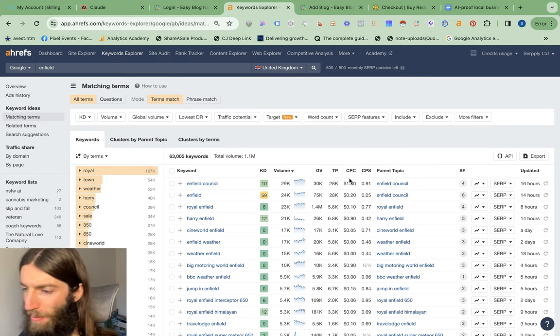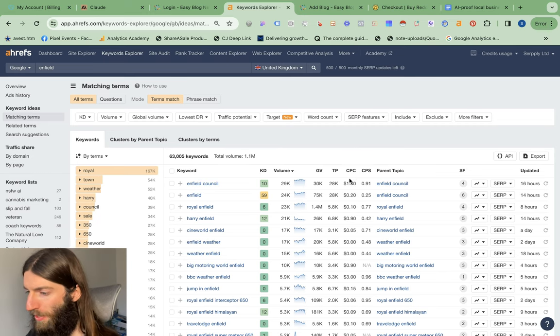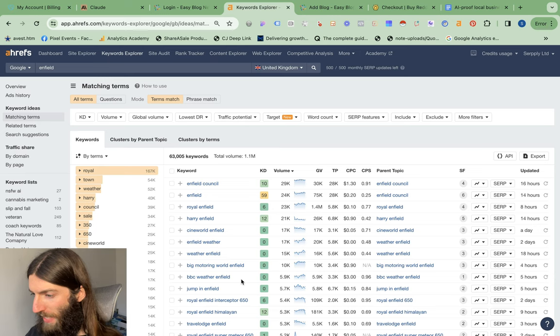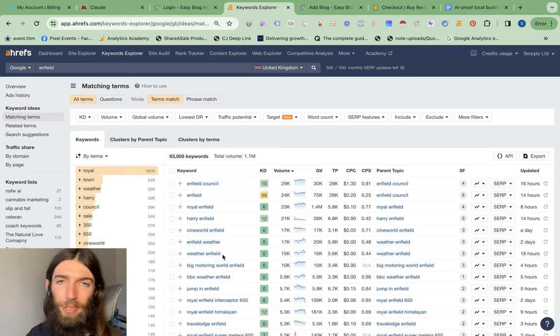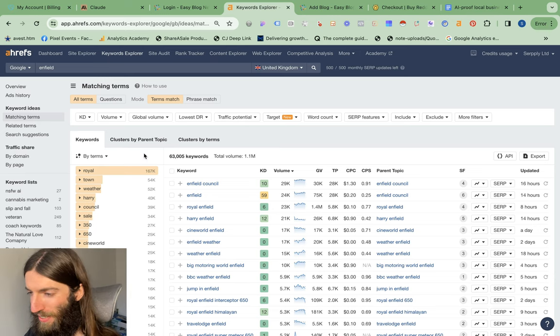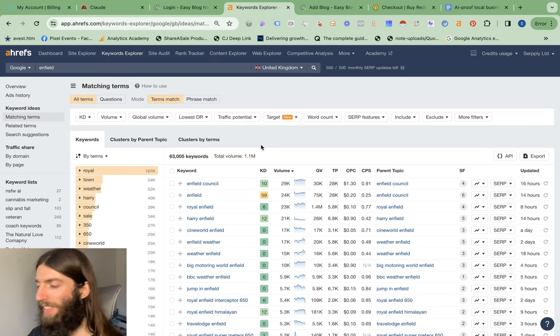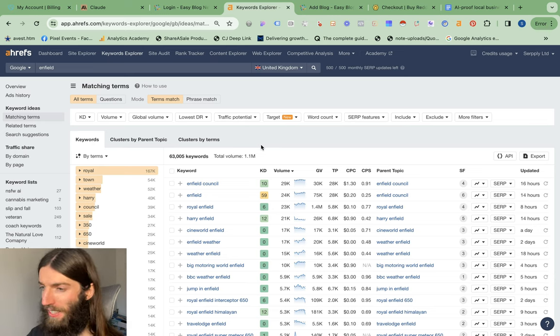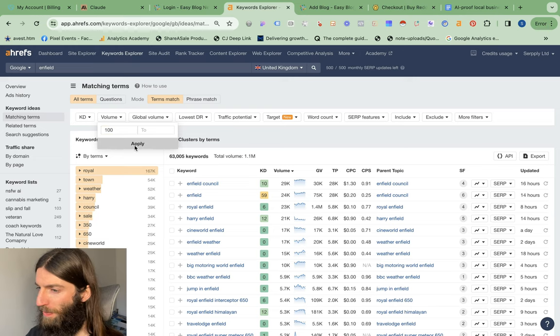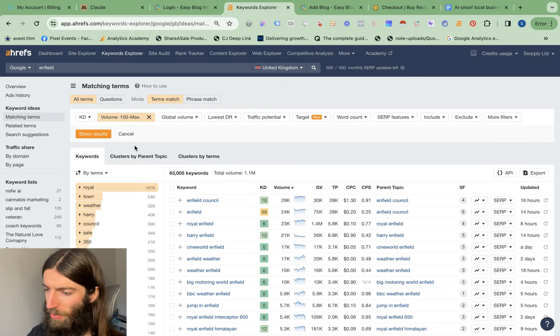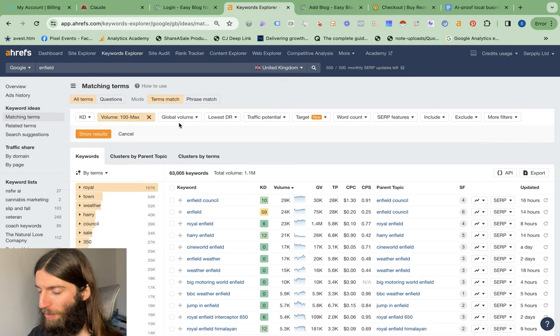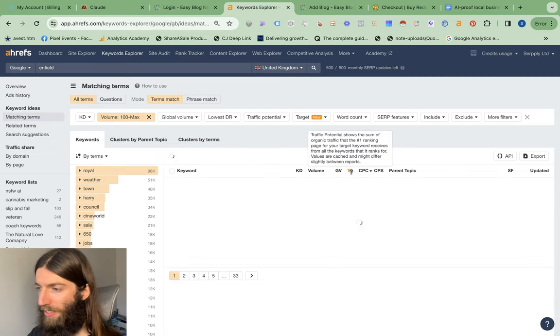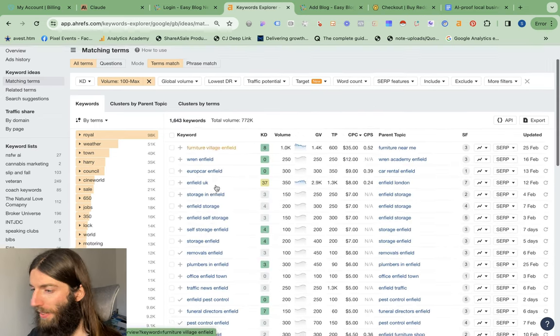And then from here, I generally like to look at the CPC column most because of course, loads of big search terms here, like what's the weather in Enfield, have very low CPC, whereas service businesses tend to have a higher CPC. So first, I'm going to put a minimum volume of 100. I think below 100 probably isn't a feasible business, so we shall show those results and then sort by CPC.